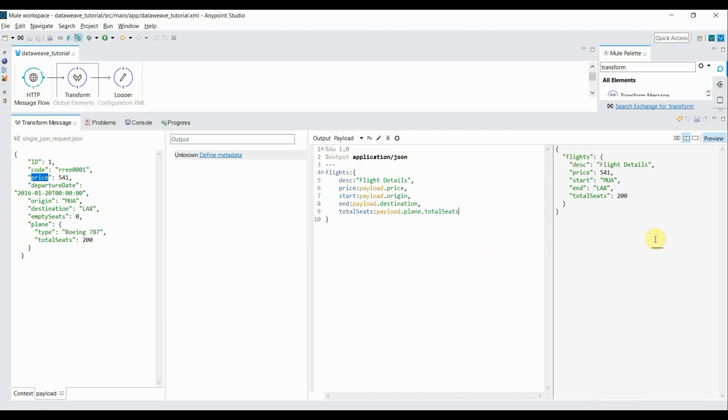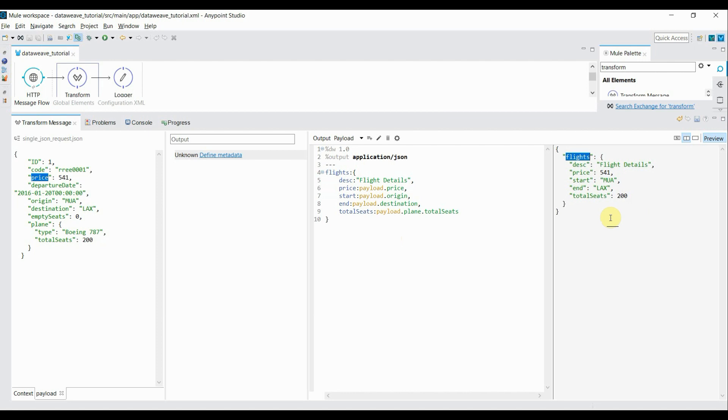Now if you go to the preview, you can see the response has been transformed. First tag is flights, then inside that there are five tags: description, price, start, end, total seats with their values. This is how you can transform a JSON request into another JSON.